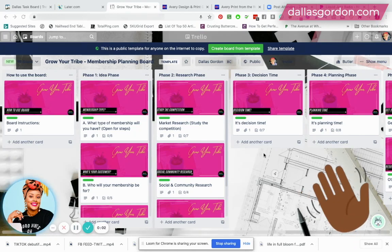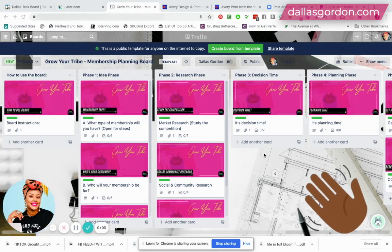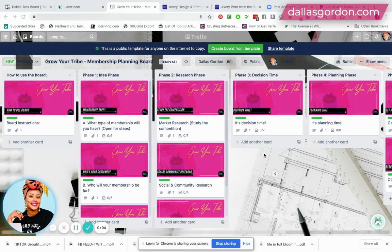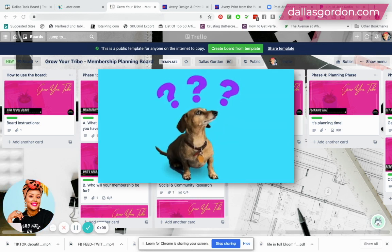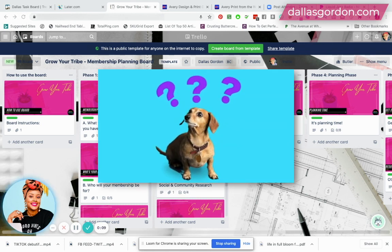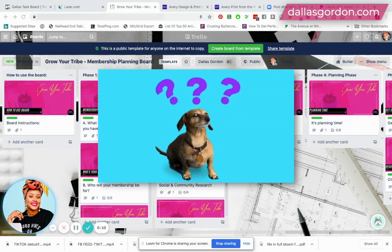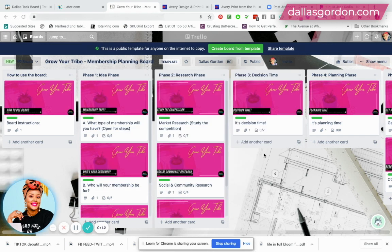Hey guys, I am back with another Trello video. I had some amazing questions under my last Trello video, so I want to answer those questions and dig a little bit deeper regarding selling Trello templates.